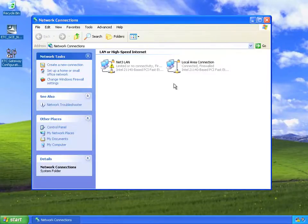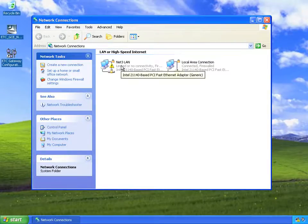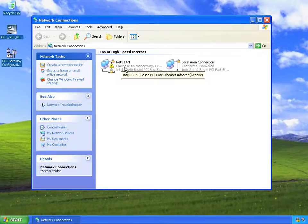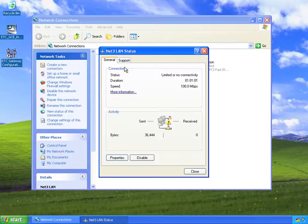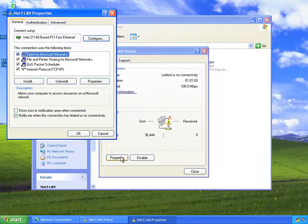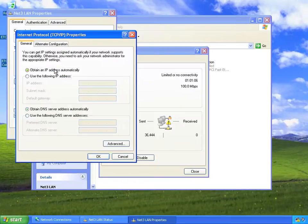You can see on this computer I do have two different NICs, or network interfaces, and I've already named this one as I know this is the one that's connected to my NET3 network. So to set that information, let's double-click, click Properties, double-click TCP/IP, and now we're at the screen where you can actually set the information.